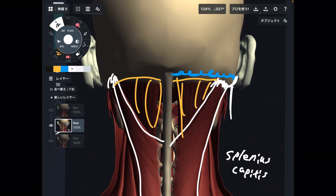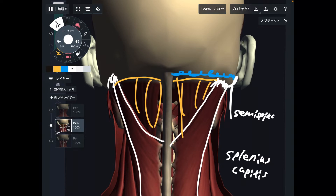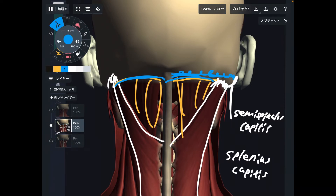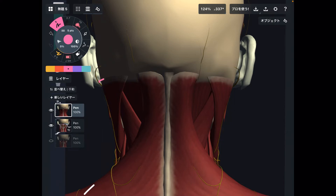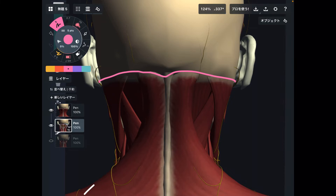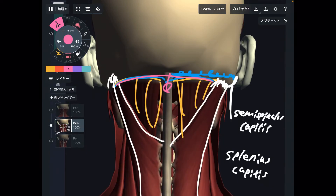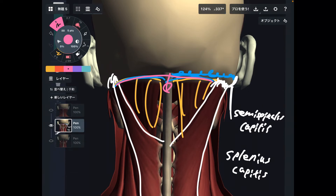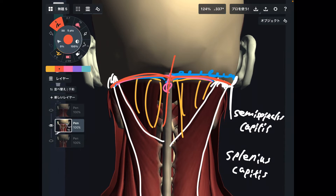Deep to the splenius capitis, there's a muscle like this — this is the semispinalis capitis. This muscle also attaches to the occiput. Notice that when the muscle layer goes deeper and deeper, the attachment to the occiput goes slightly more inferior. Comparing with the trapezius: trapezius and sternocleidomastoid attach here, while the next layer attaches slightly inferior. It's like a peeling layer — trapezius is most superficial, then splenius capitis and semispinalis capitis at the middle layer. These muscles can also pull the head and may cause headache and neck pain.